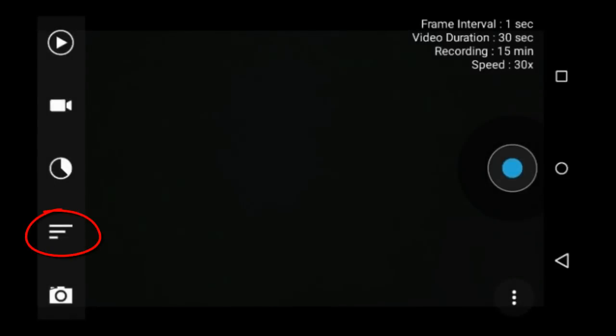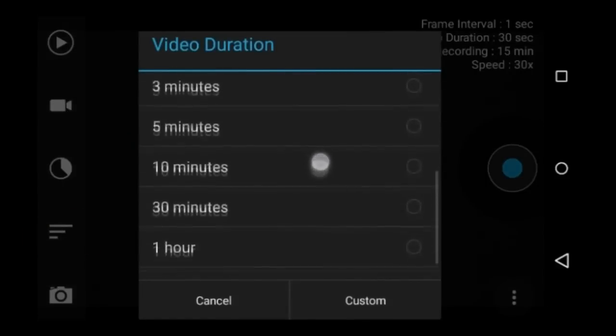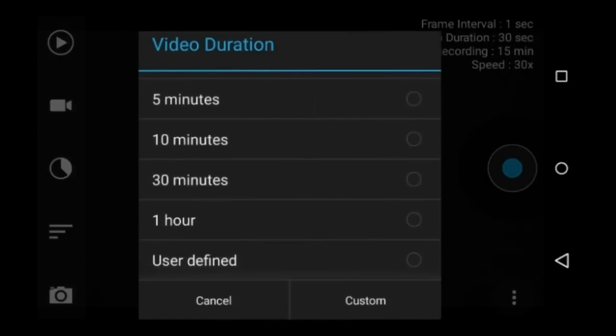This icon is the video duration icon. You can set how long you want the time lapse video to be. You have a wide variety of presets to choose from. I usually use thirty seconds.